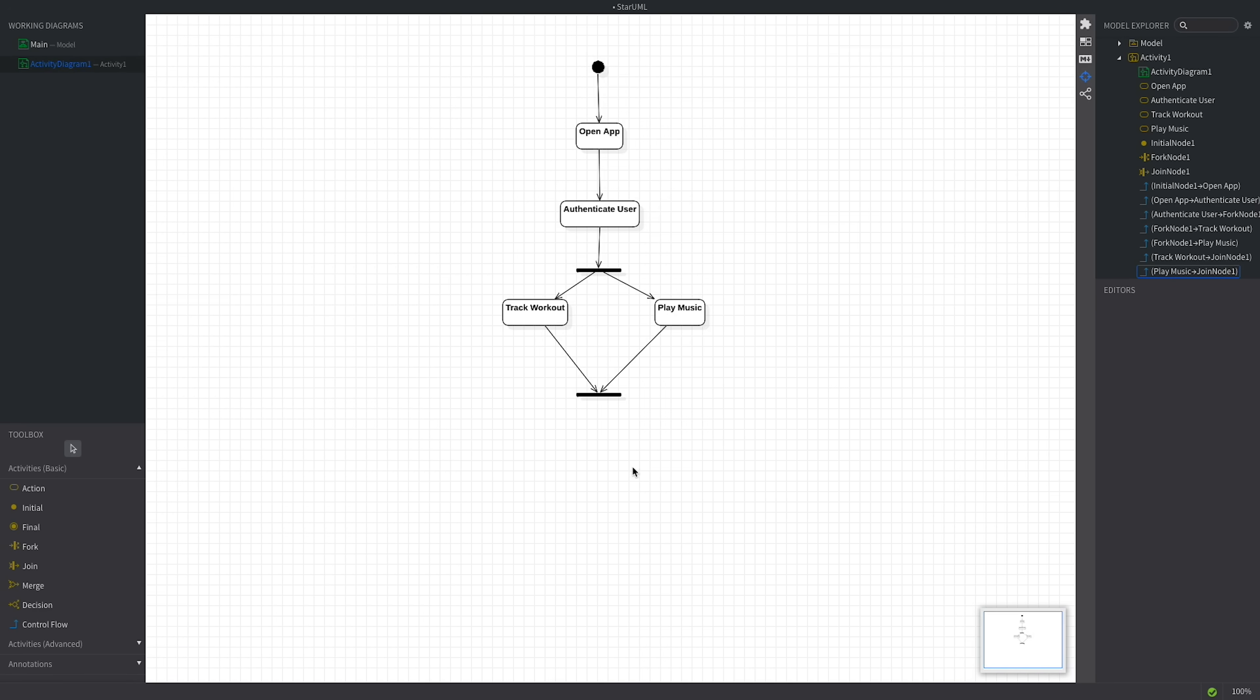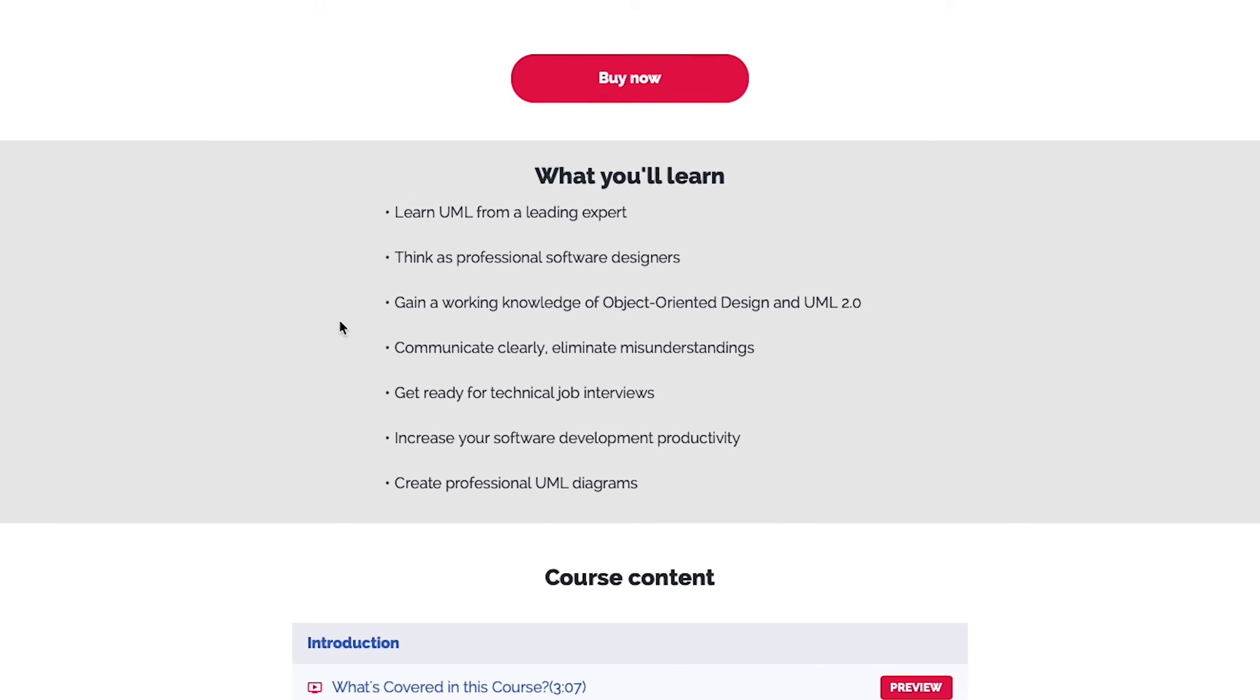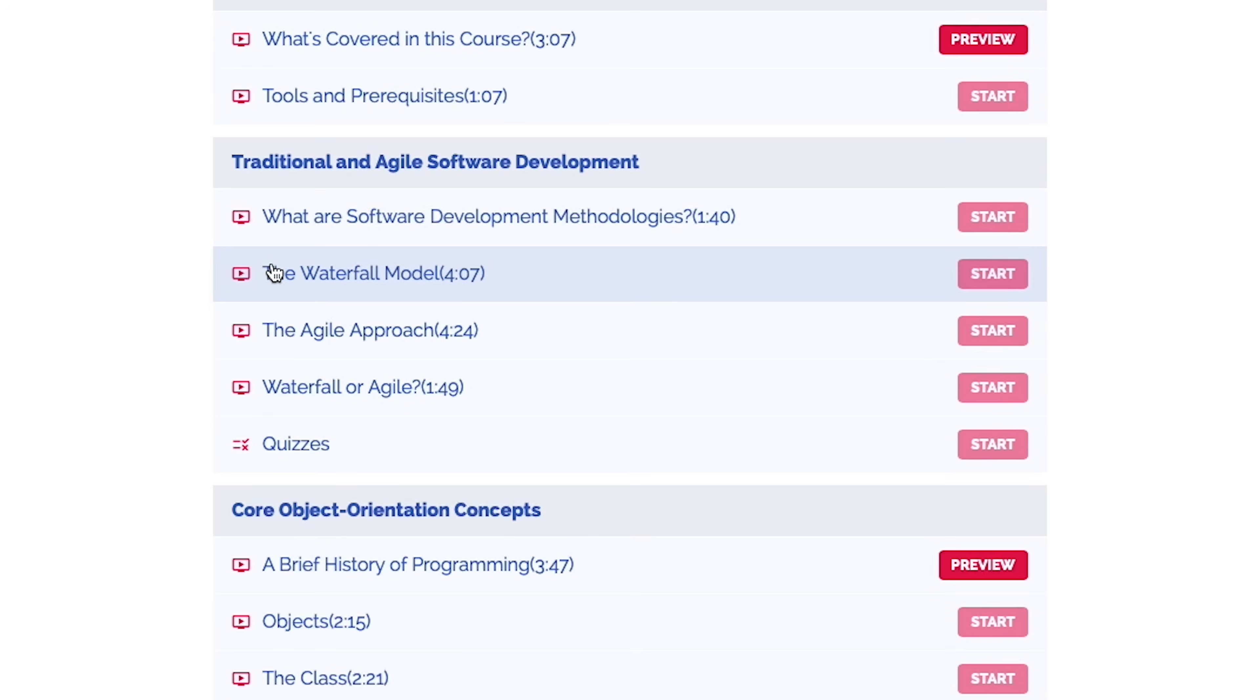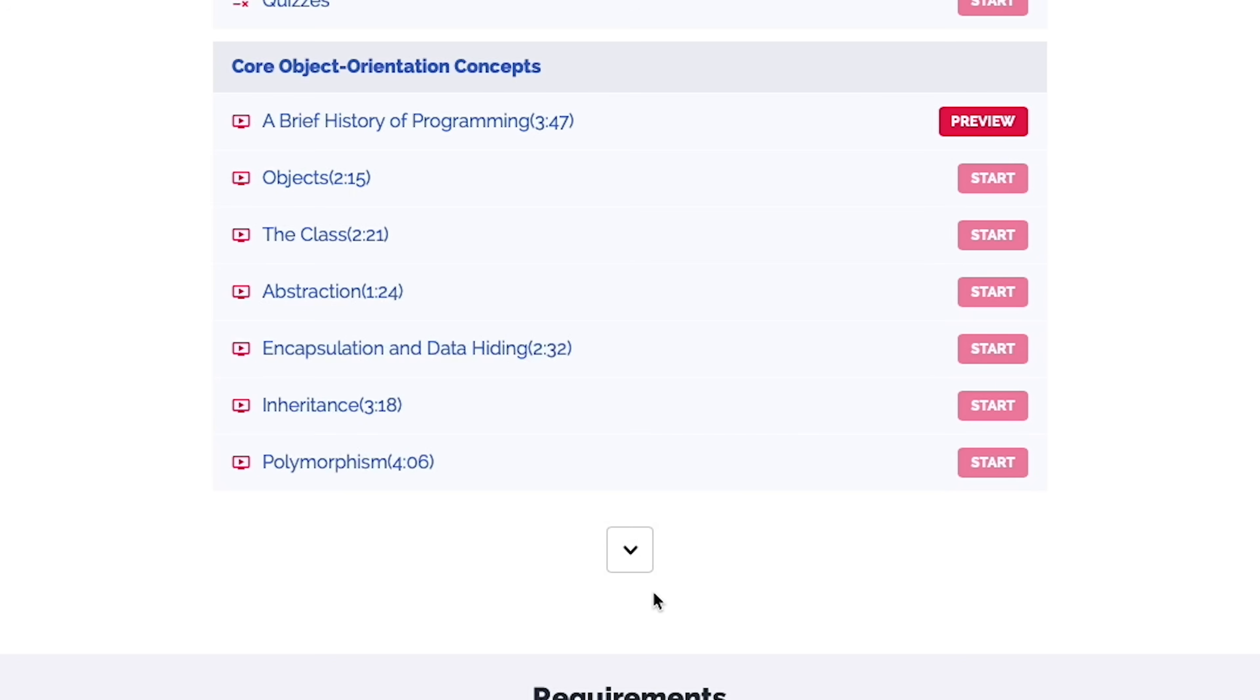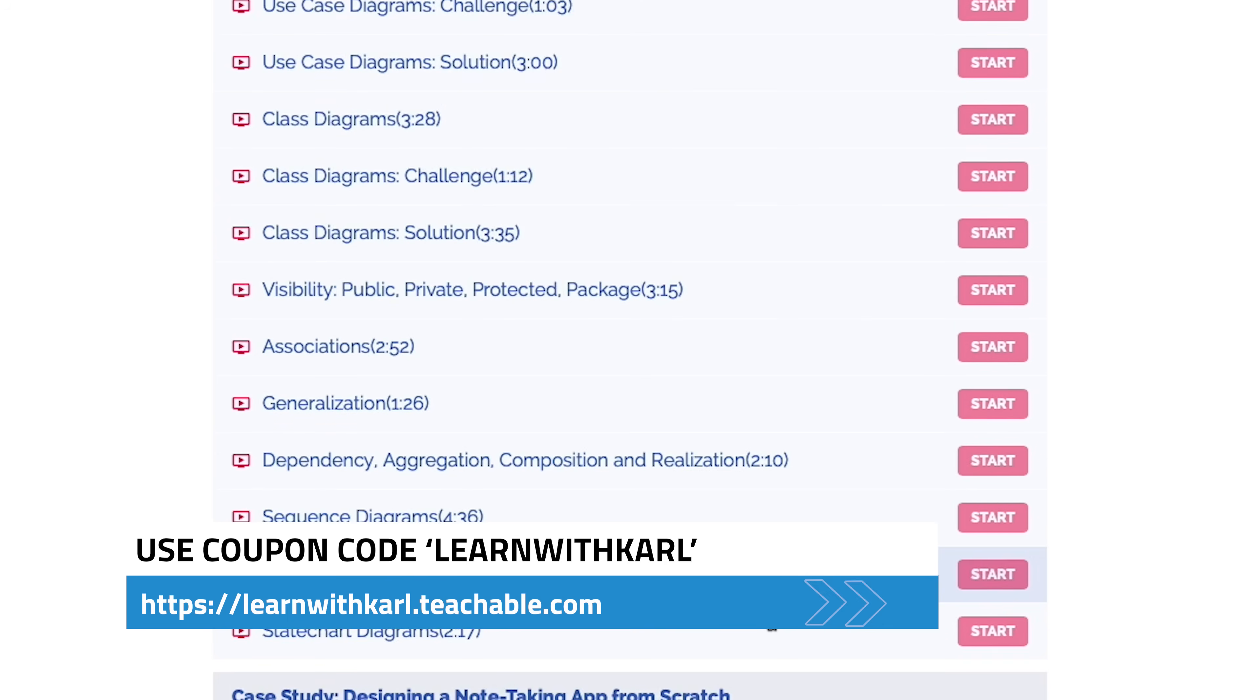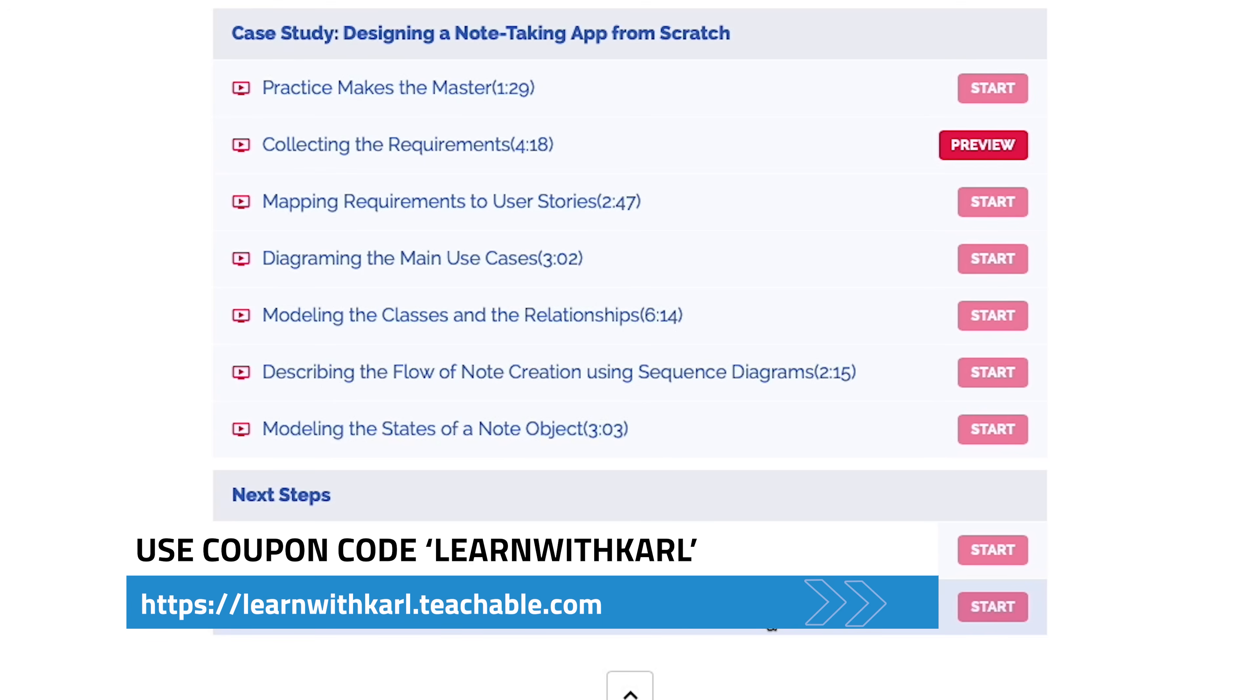Next, we'll talk about how to express conditional logic in activity diagrams. But first, I'd like to ask you to check out my UML and Object Oriented Design Foundations course. You won't just learn how to work efficiently with UML diagrams, but you'll also become familiar with the fundamentals of object oriented design and analysis. And here's a special offer for my YouTube viewers. Use the code Learn with Carl at checkout to receive a friendly discount. You'll find the link in the video's description below. Don't miss out on this opportunity to boost your skills. Plus, this way you'll support my work and motivate me to create more free content. Ok, now back to our tutorial.